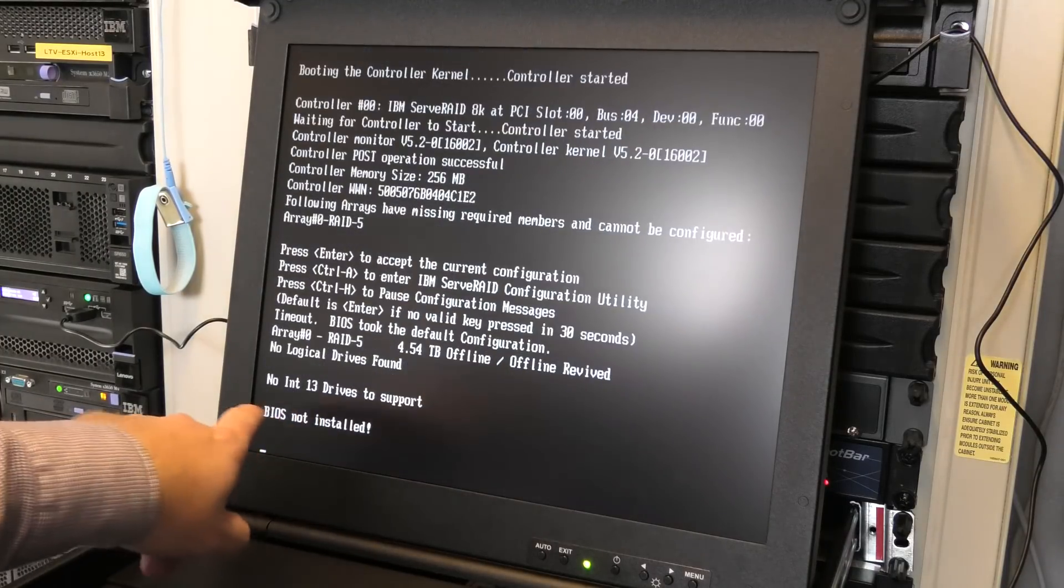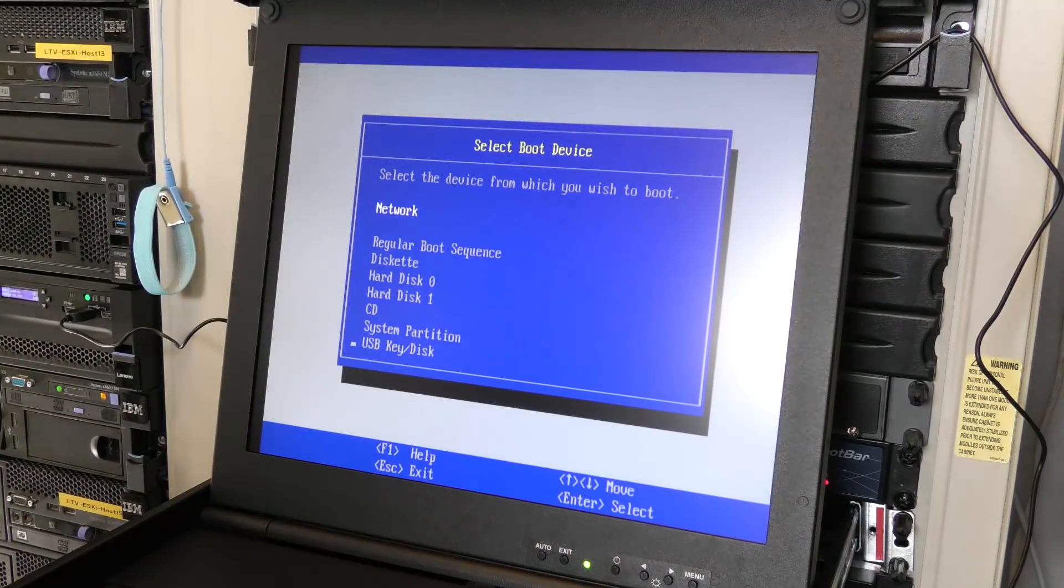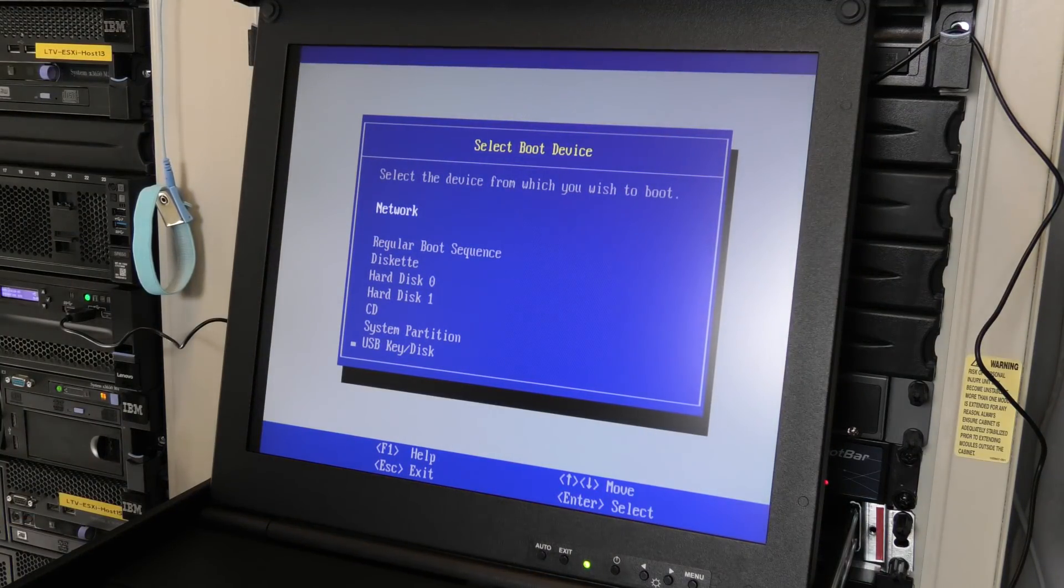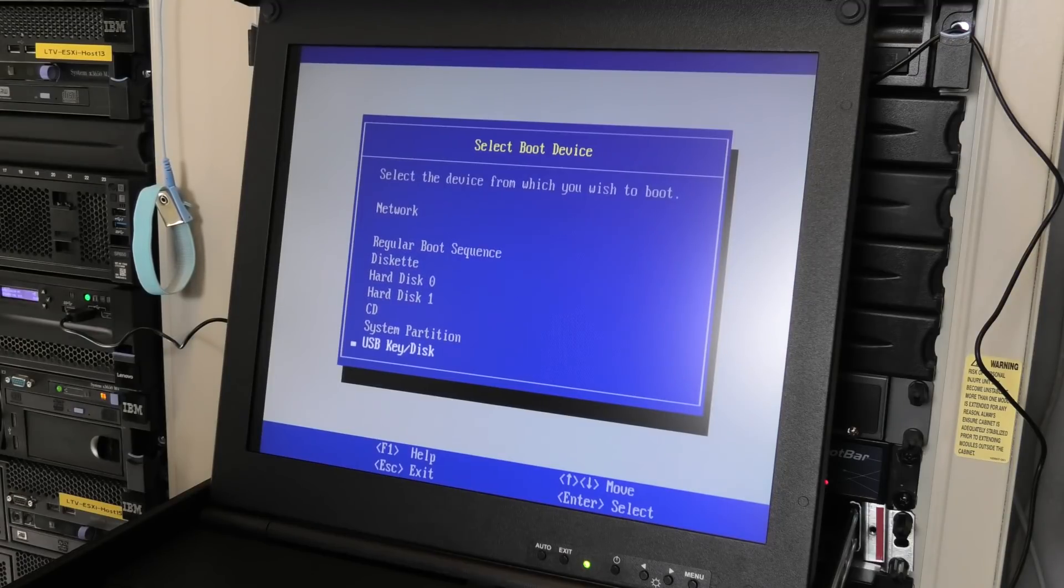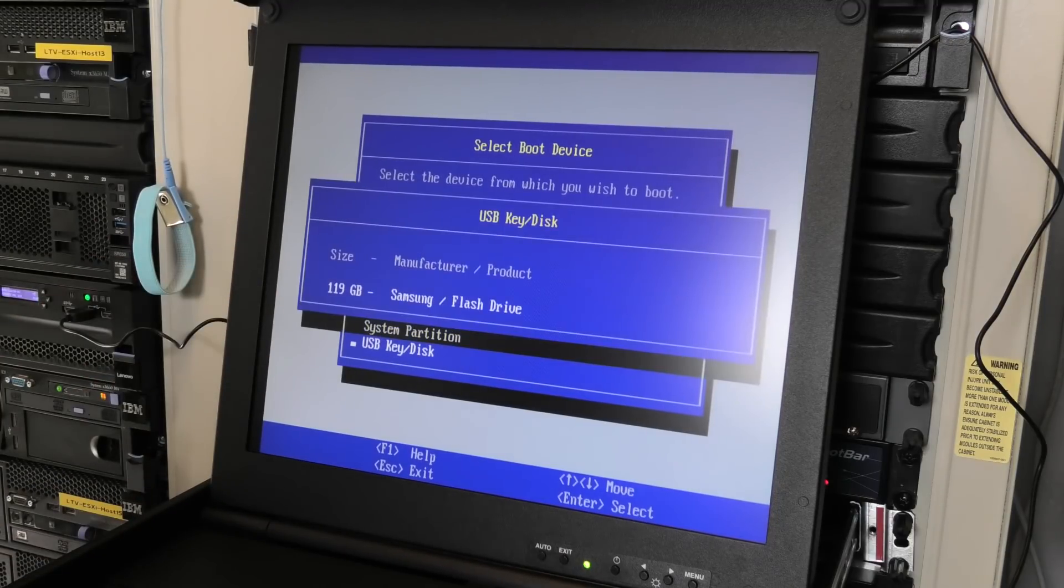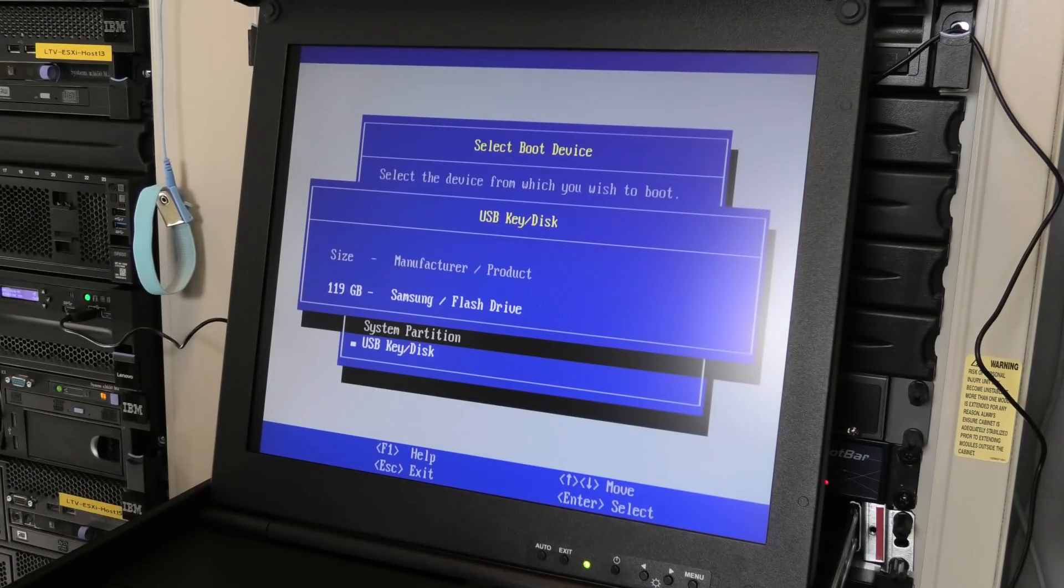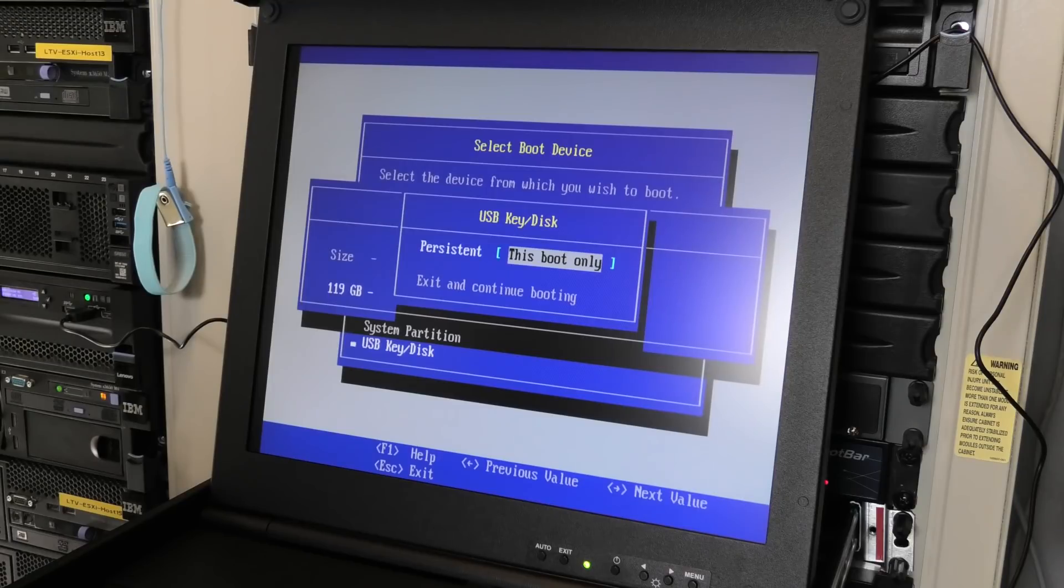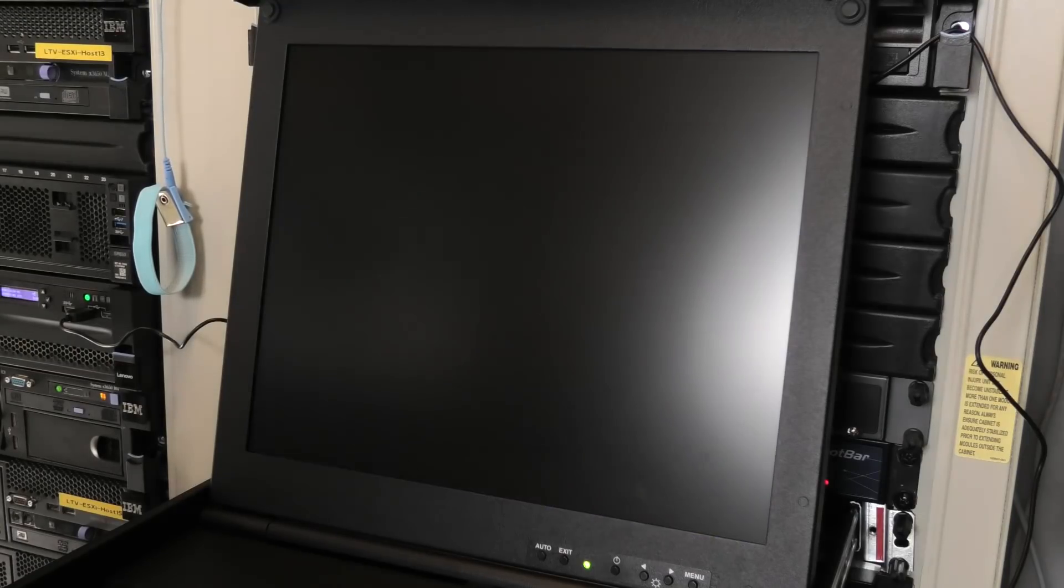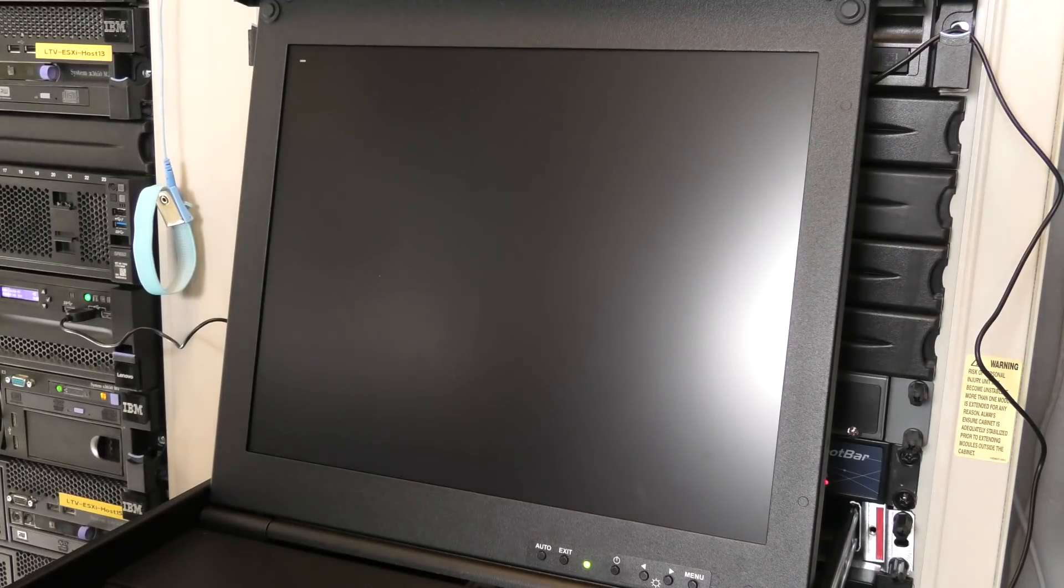Yeah, it failed big time. And here we get to select our boot device, and there is a USB key down here. And it sees my USB key, so we are selecting that and boot this time only. Oh, we need to go down and yes. And we should boot.